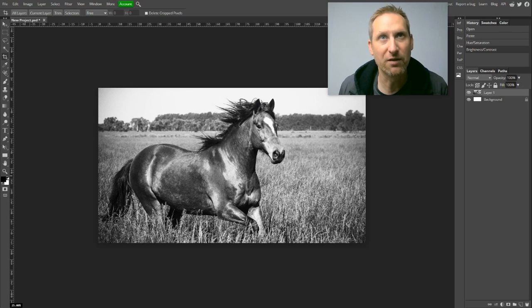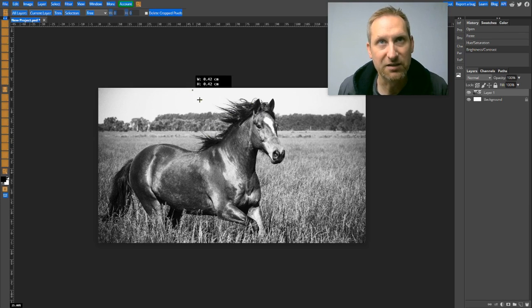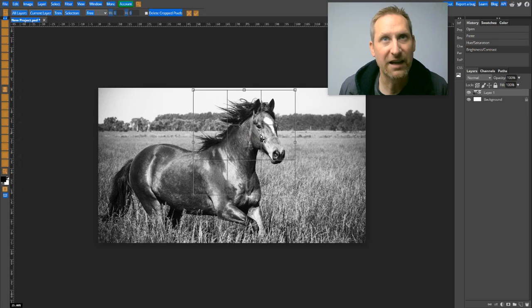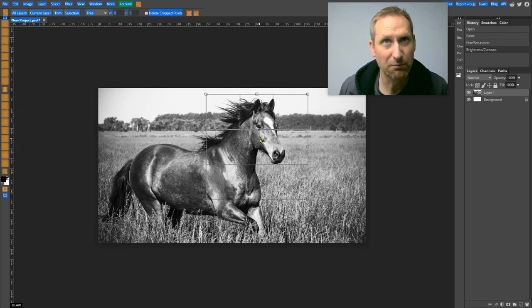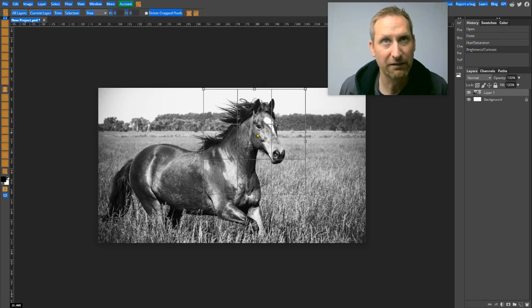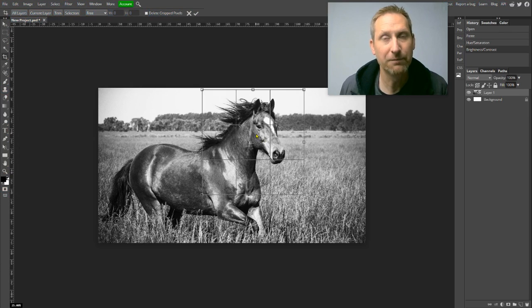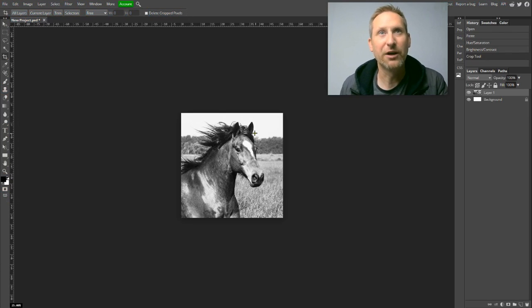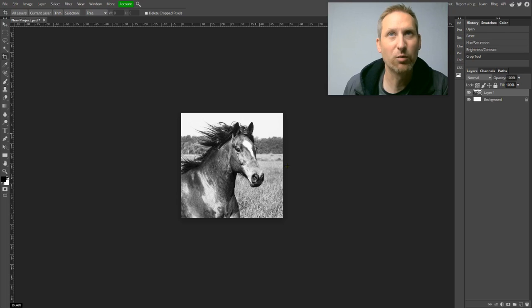And I just want to focus on the mane. I think the way the mane is blowing in the wind here is nice and dramatic. So I'm going to pull it over the face like that. I'll move it out there. And then I'm going to hit enter. And there we go. We got a perfect square.